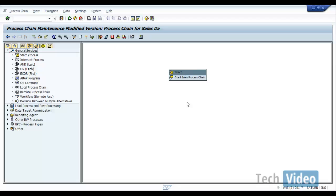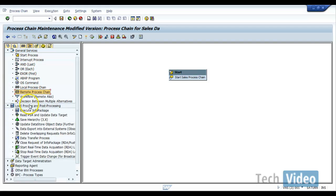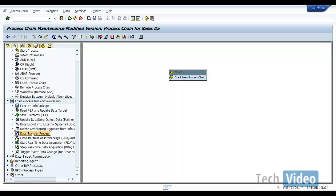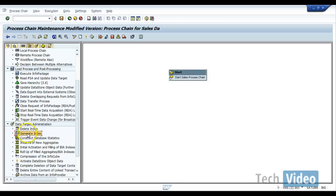And if you want your process chain to be executed by some other system, then you can go for remote process chains. So these are the different process types we have under general services. And if you go to load process, you have execute info package if you want to include an info package, and if you want to use a data transfer process, you can use this option. And in the data target administrations, if you want to delete the index use this, if you want to regenerate the index use this.